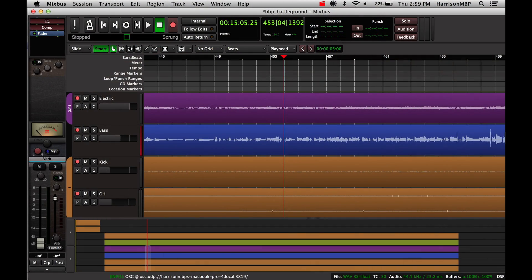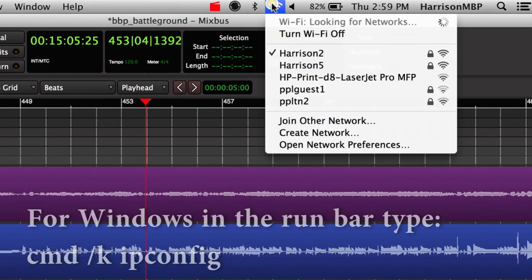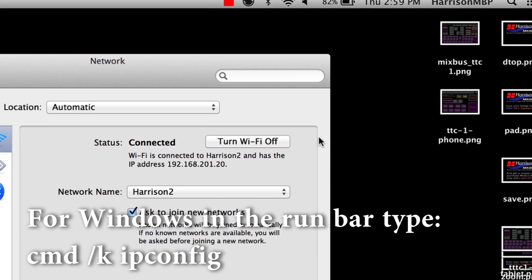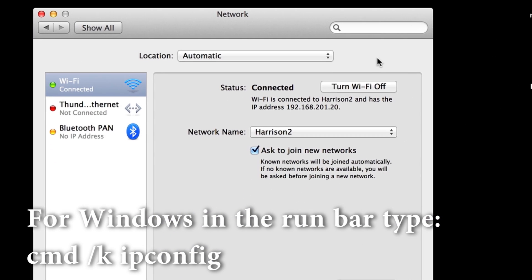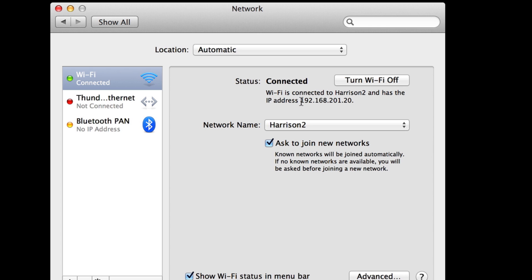I'm going to go over to my Mixbus computer and click my network preferences. This is a little different in Windows, but we're looking for the same thing. We need to know the IP address of our computer on the wireless network. So this one is set up to 192.168.201.20.